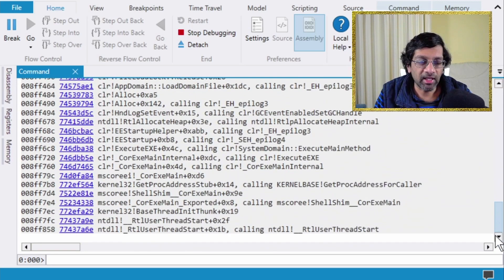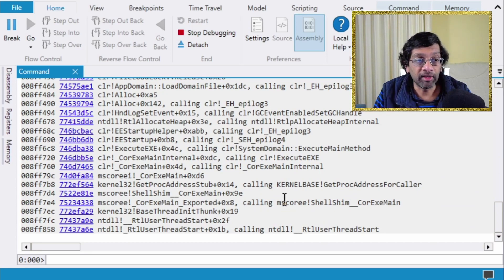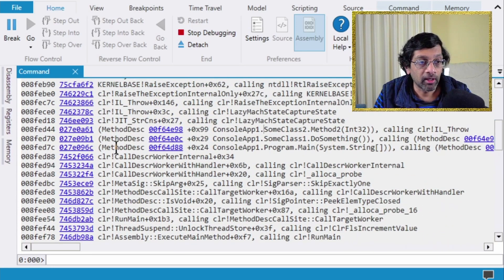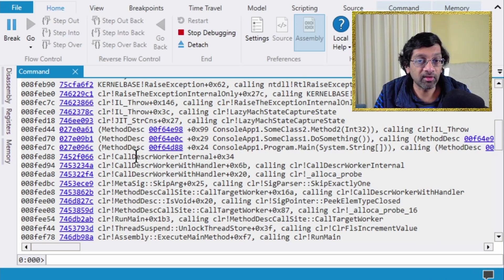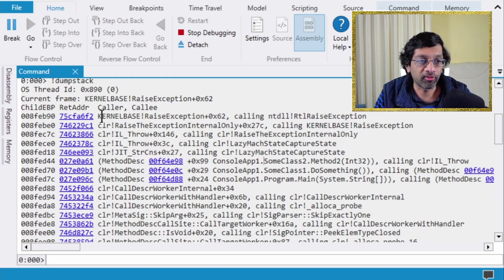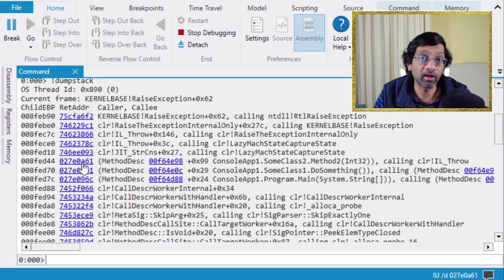Whenever dumpstack finds a managed part it puts a descriptor in front to indicate it's a .NET frame; for native parts it writes the stack just like the standard WinDbg 'k' command. At the bottom of the stack you'll see 'RtlUserThreadStart' — exactly how a native thread begins. Looking at memory addresses, at a certain point they jump from around 0x7452 — because native methods and .NET methods are stored in separate memory locations.